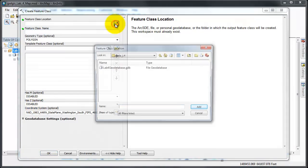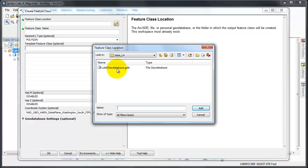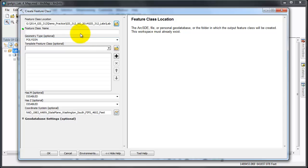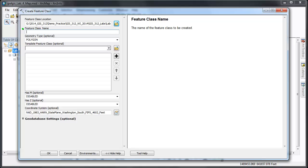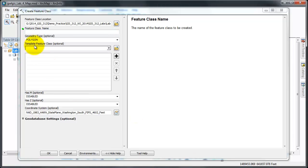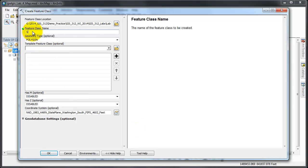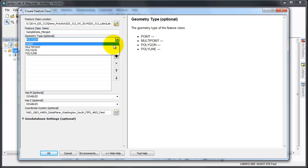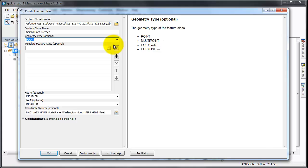The location is going to be our smelter plume data set. I'm going to add the feature class name - I'm going to call it sample data merged. In fact, I'm going to take out this extra dash - sample data merged. Again, sample data in this instance means the soil sample data. Here it defaults to polygon. I'm going to change it to a point.